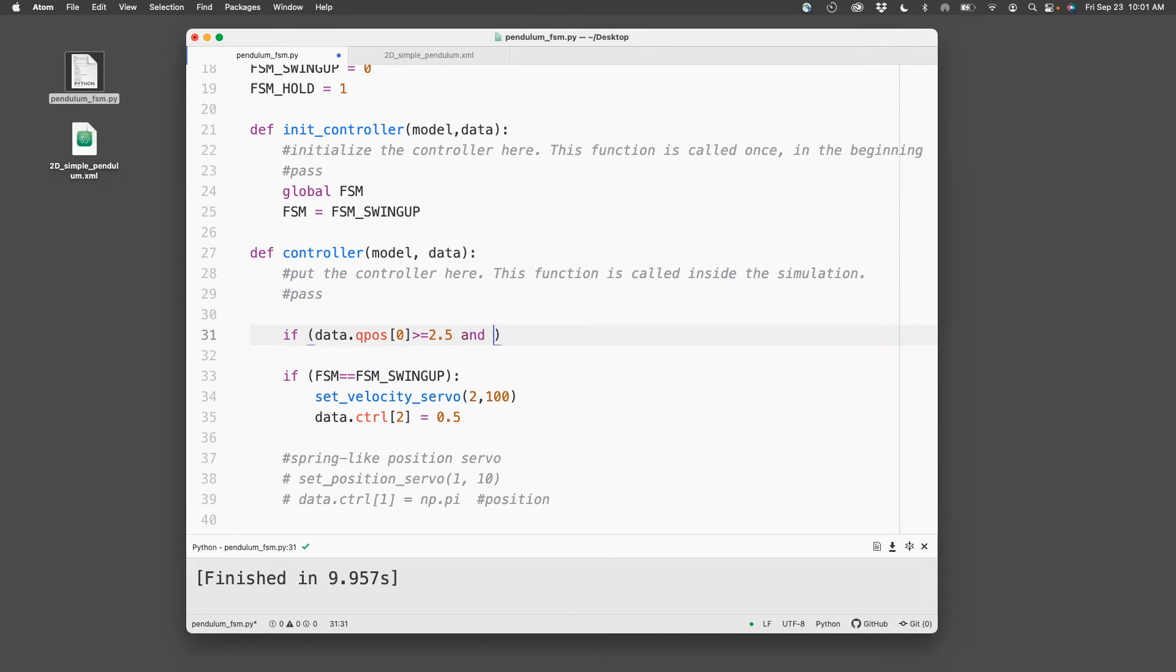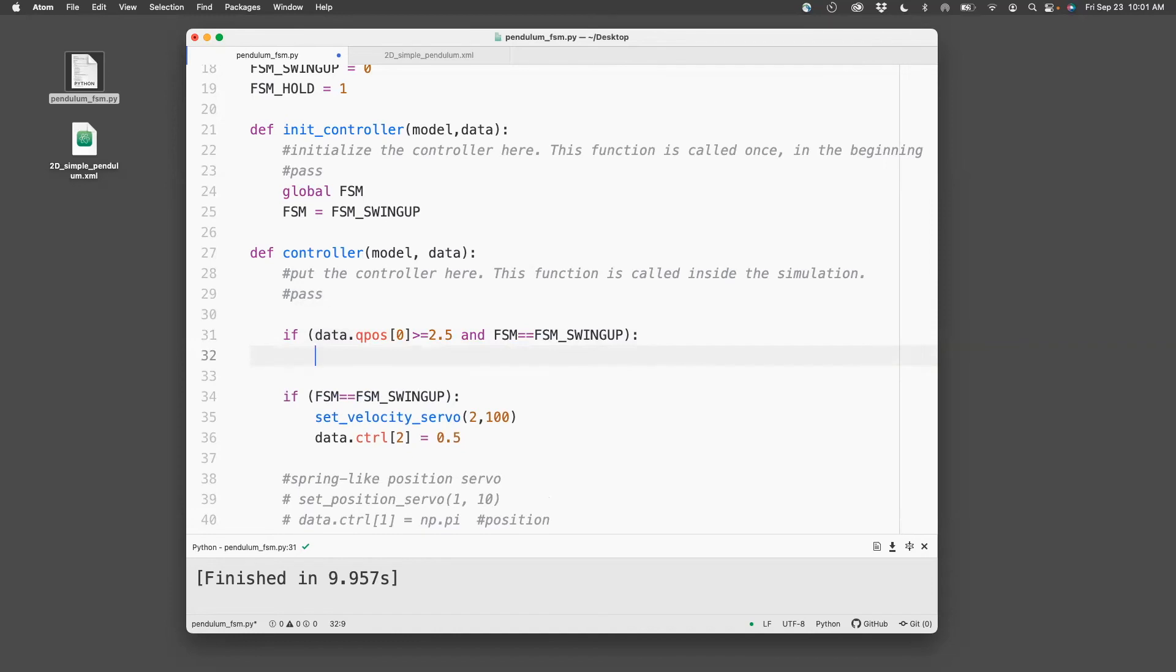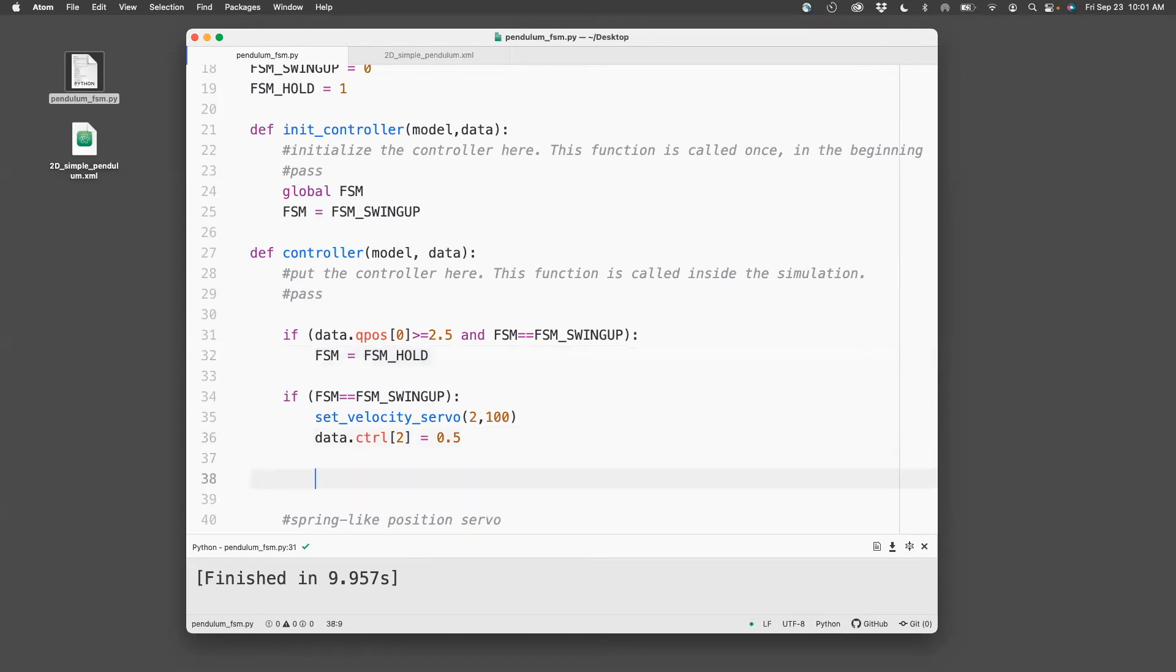if FSM swing-up state, then I need to transition to FSM hold. So this just defines the transition. I still have to program the action in the state.